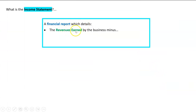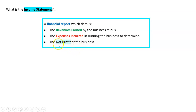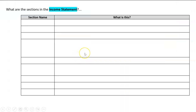We take the revenues earned and minus away all the expenses incurred. What 'earned' and 'incurred' mean we'll get to when we deal with this as a separate topic. That will equal net profit — revenues earned minus expenses incurred equals net profit. But what we need to know for now is just some of the sections in the income statement.